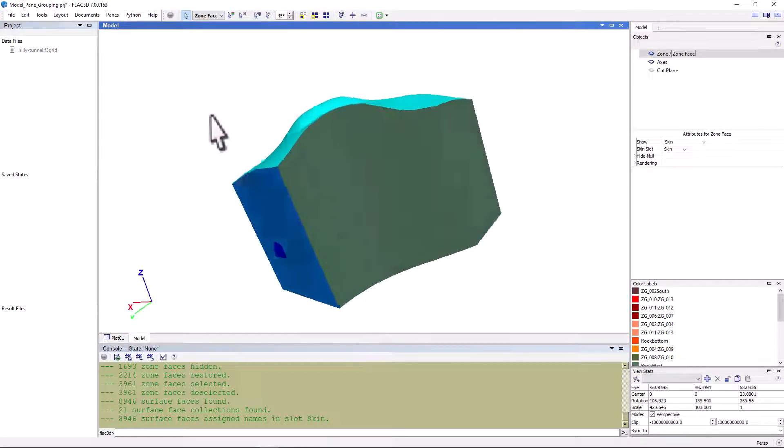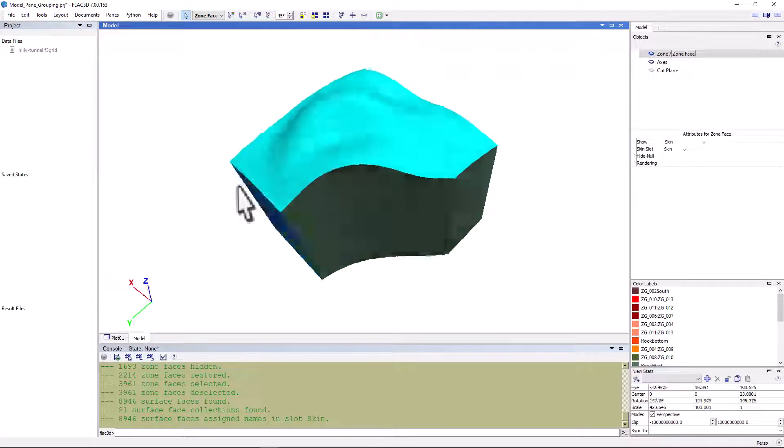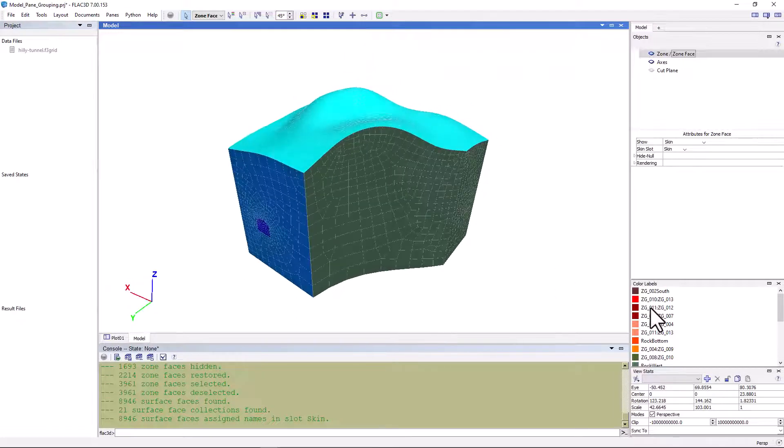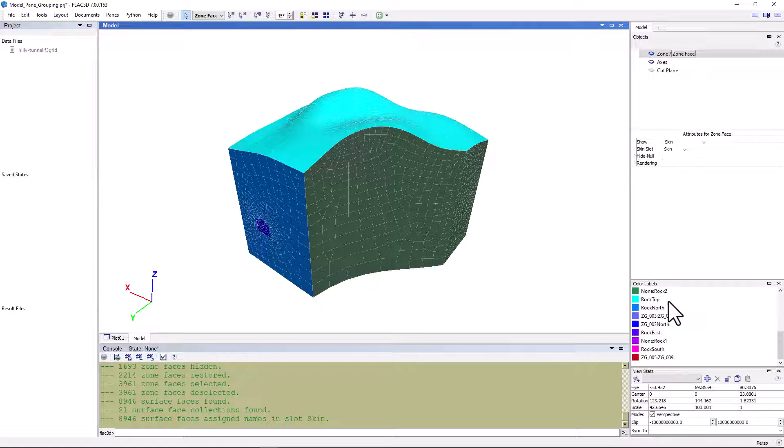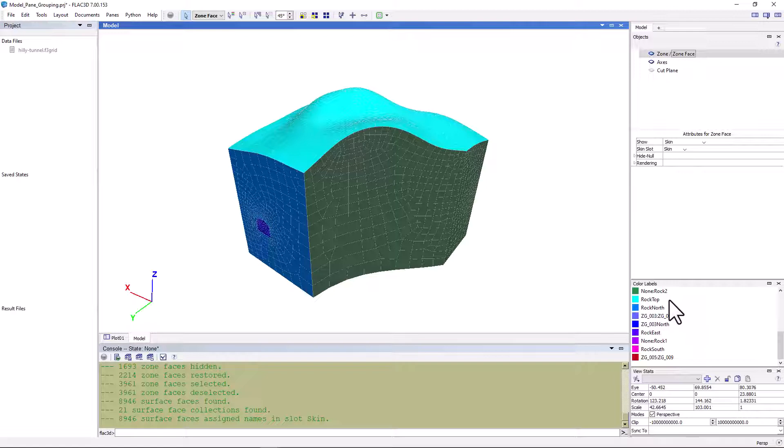Referring to the color labels, we see that the topography was assigned the face group name rock top, based on a combination of the zone group we created earlier in the tutorial with the designation rock. The automated face group names are based on the object's compass orientation: top, bottom, north, south, west, and east.